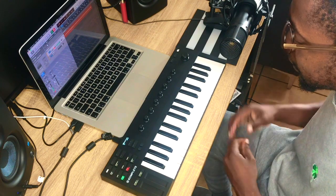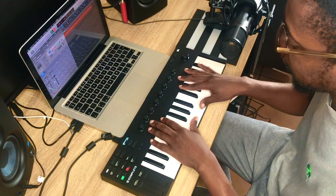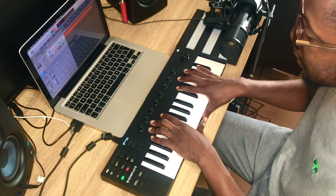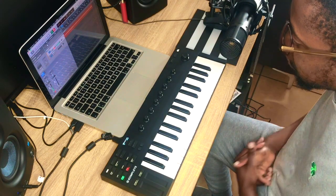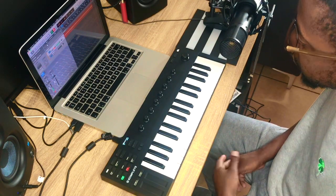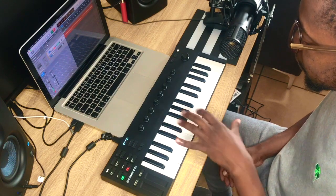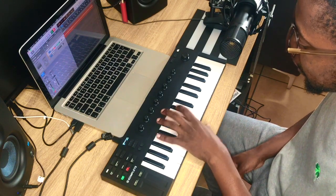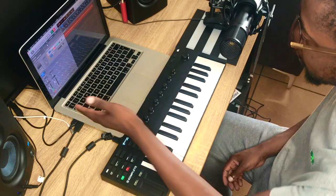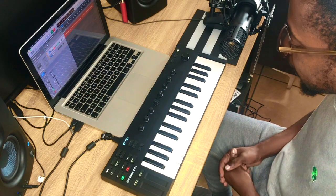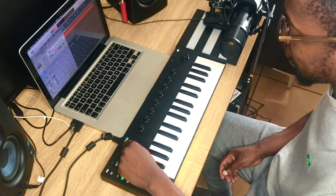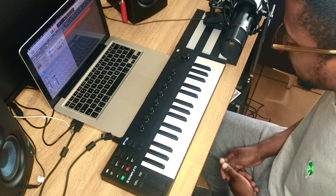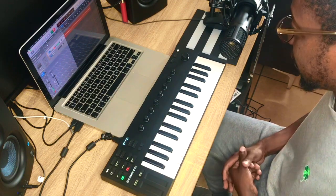It has what's called NKS, which is Native Control Standard, which allows you to control most plugins using the keyboard alone without having to touch your mouse or even look at your screen. It's got a little display over here, which gives you very important information as you navigate.